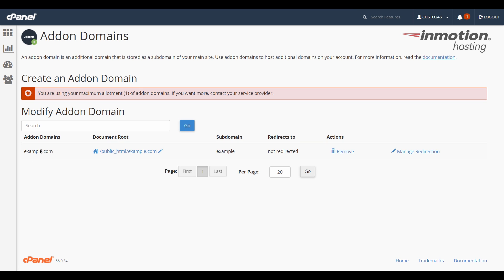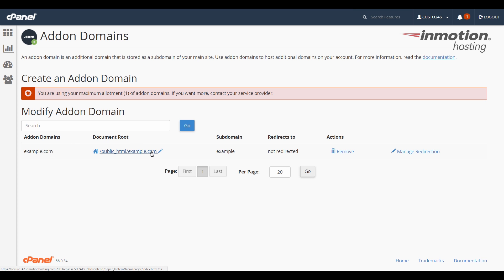Notice how I have one add-on domain, example.com. To the right of the domain listing, you'll see the same thing, document root. And once again, this is the document root for my add-on domain.